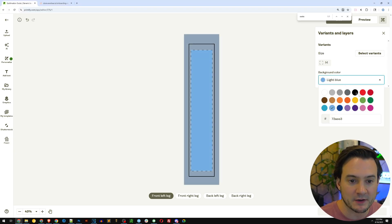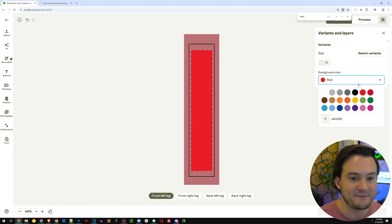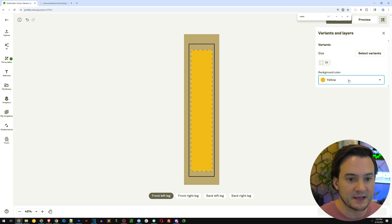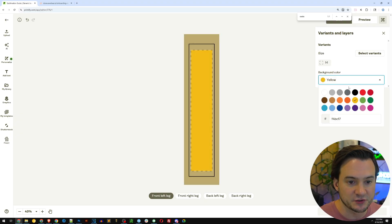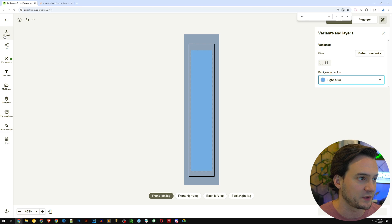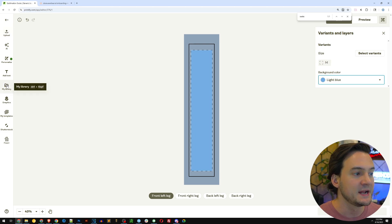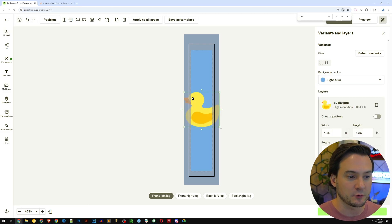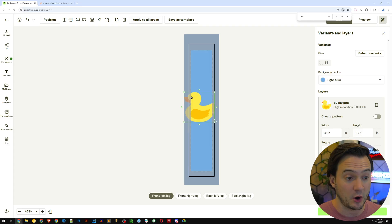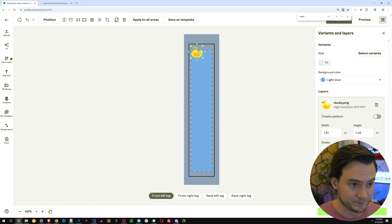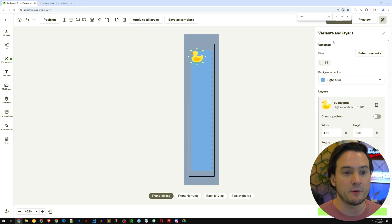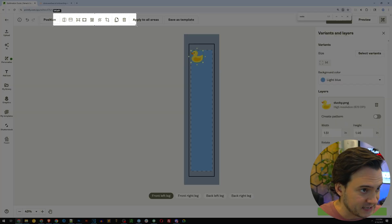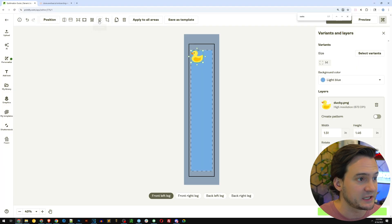The next step is to design the socks. In the top right corner you can set the background color to any fun color of your choosing — there's a bunch of different colors and you can set a custom color too, so you're not restricted to what they make available. Then go ahead and upload your designs. I'm going to start with some designs that I already uploaded while planning for this video, like a rubber ducky.